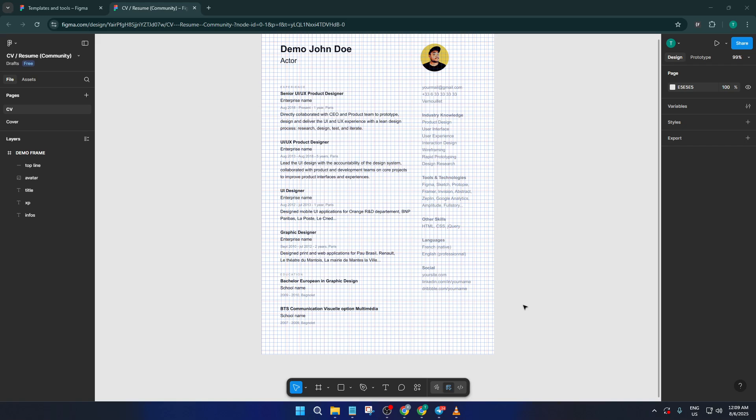By the end of this video, you'll know exactly how to turn off, hide, or remove those grids from your frames in Figma. Plus, I'll show you how to bring them back if you need them later. Let's dive right in and get your canvas looking just the way you want it.